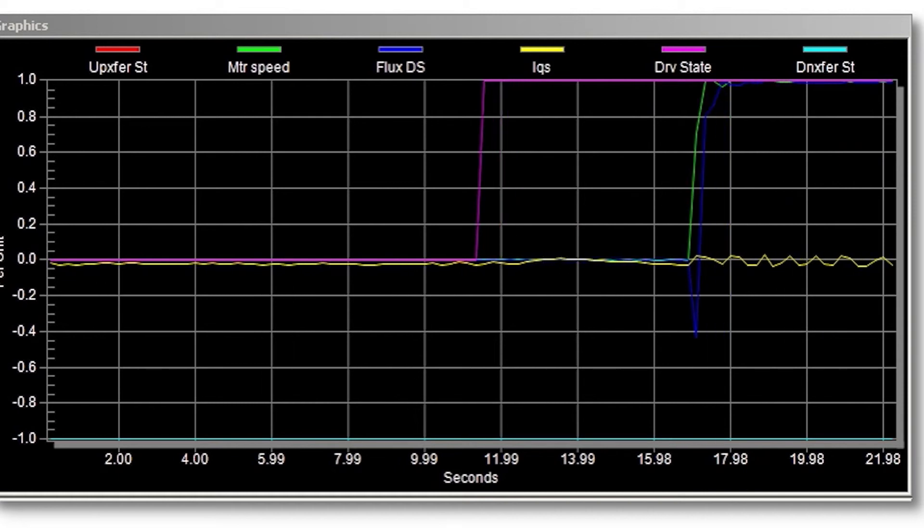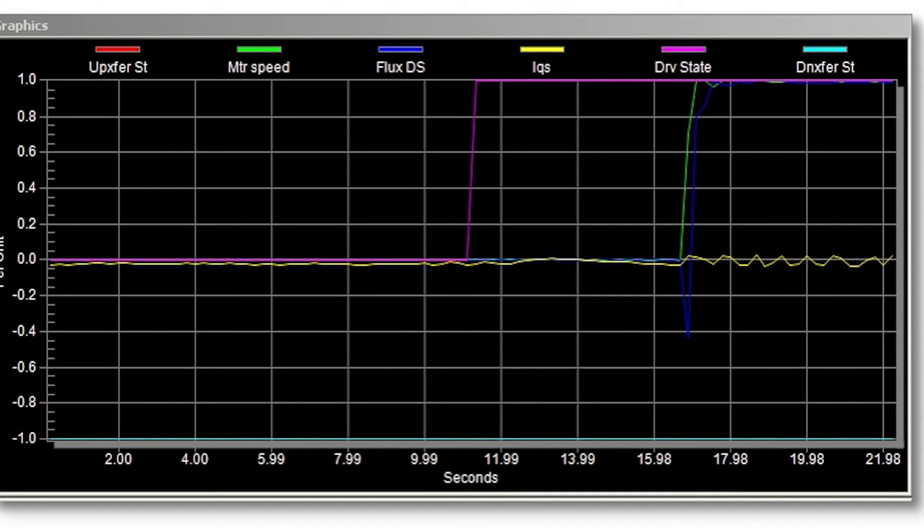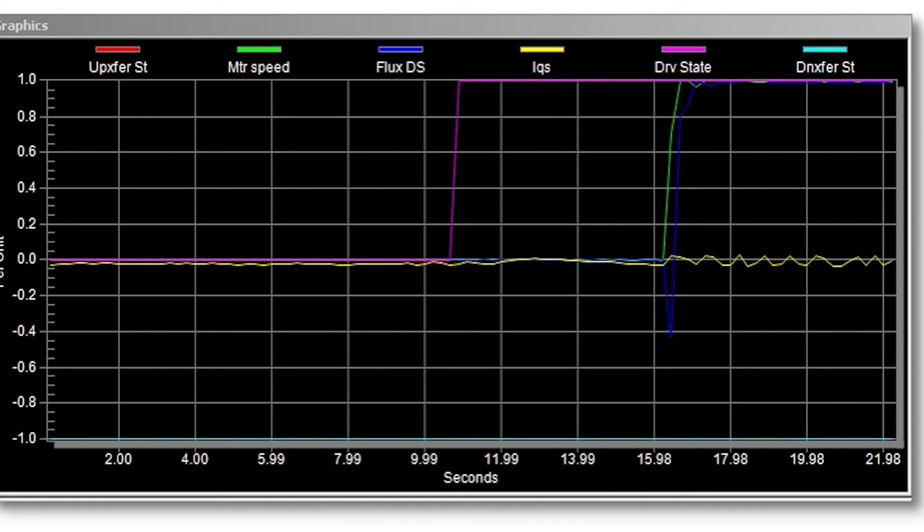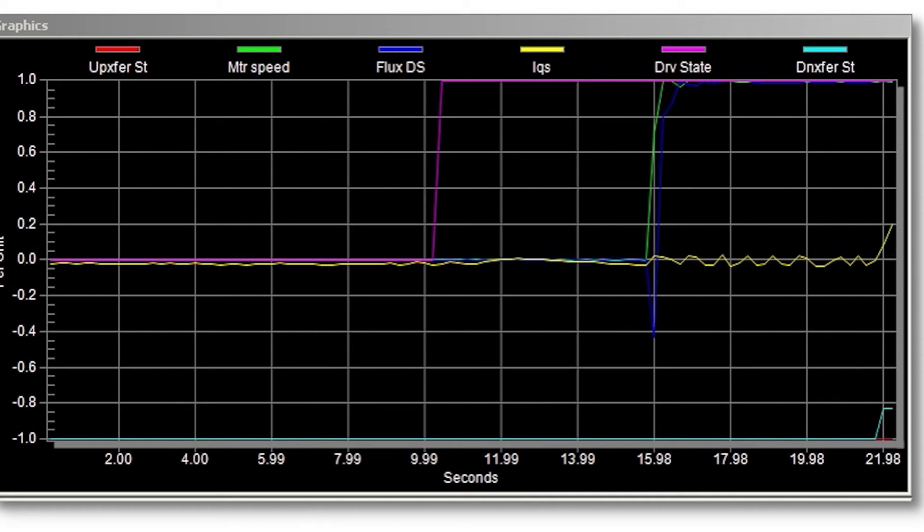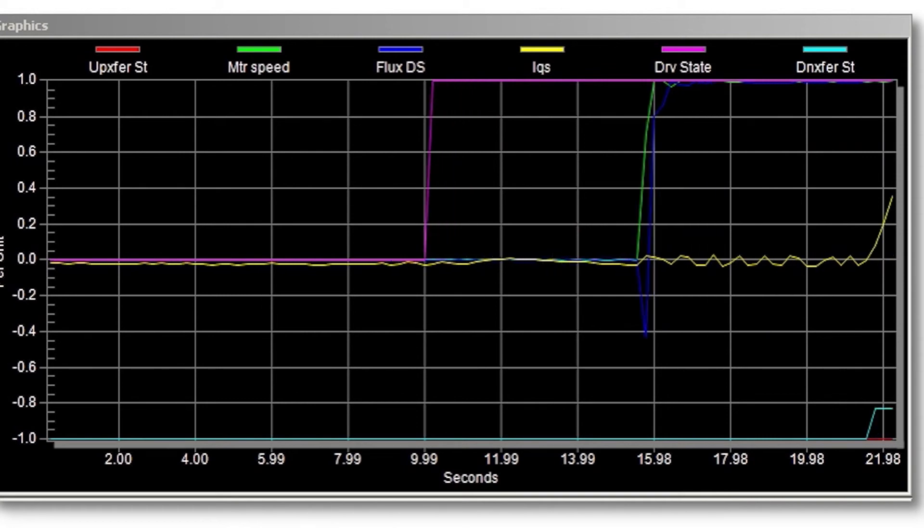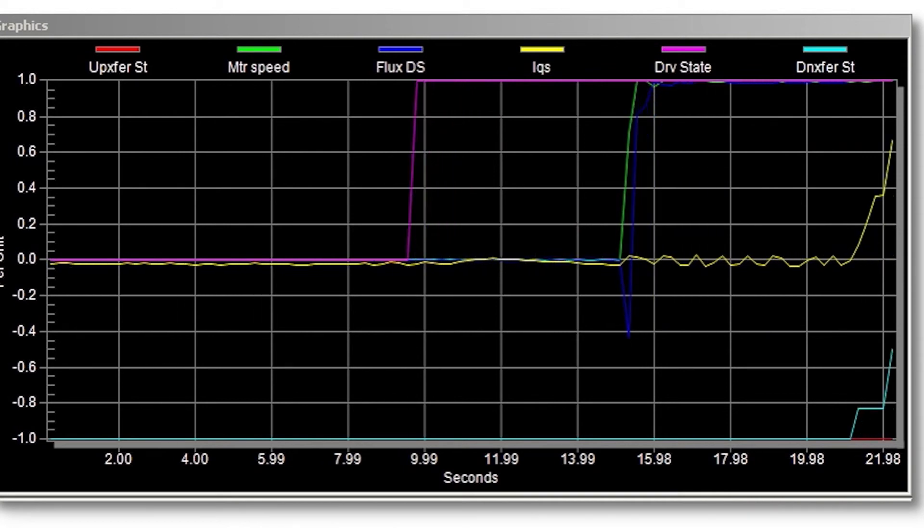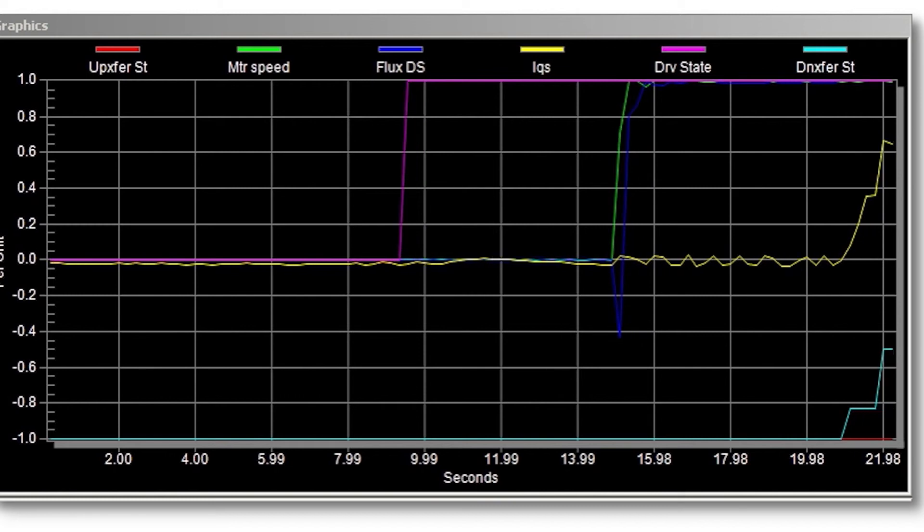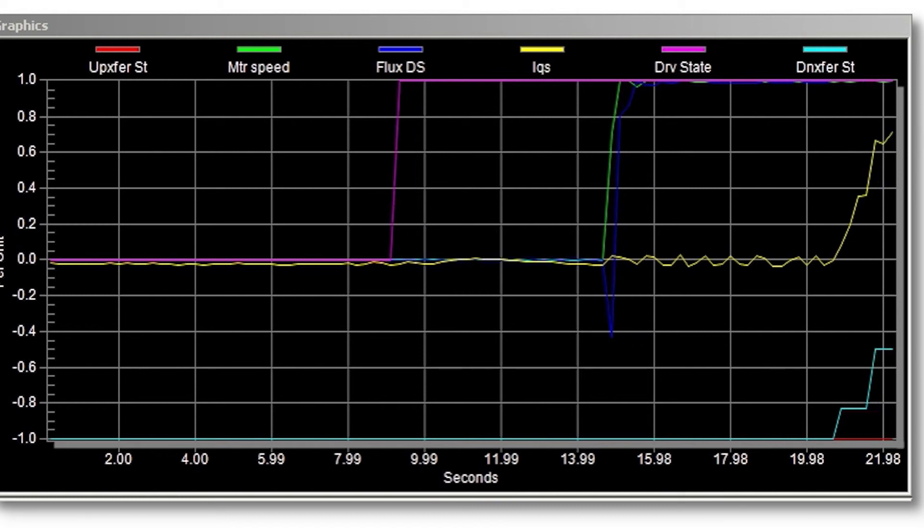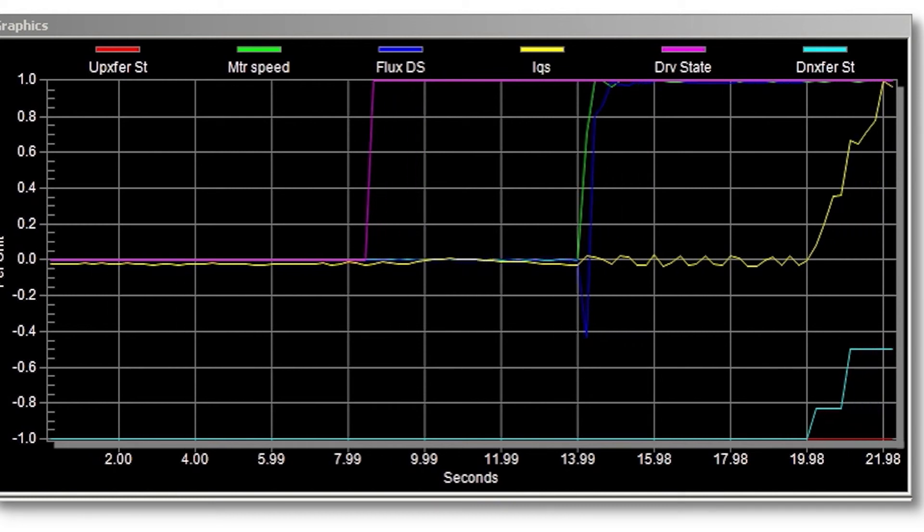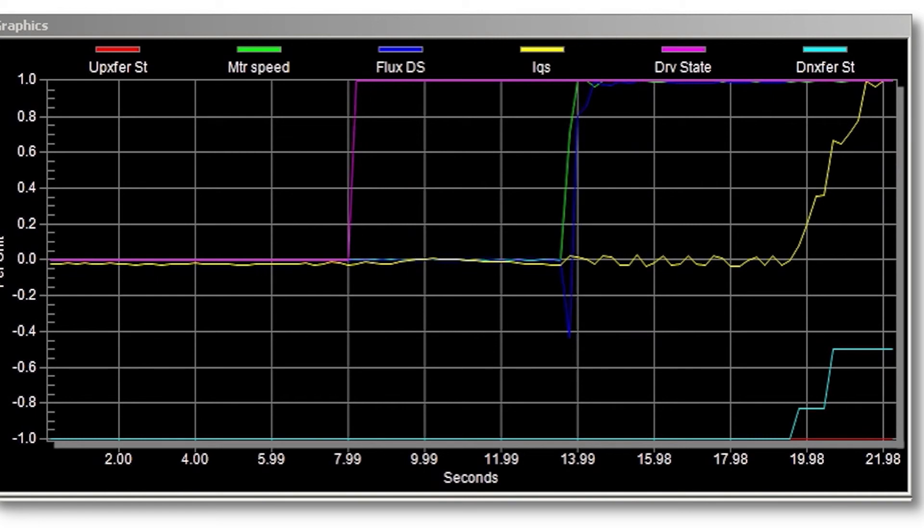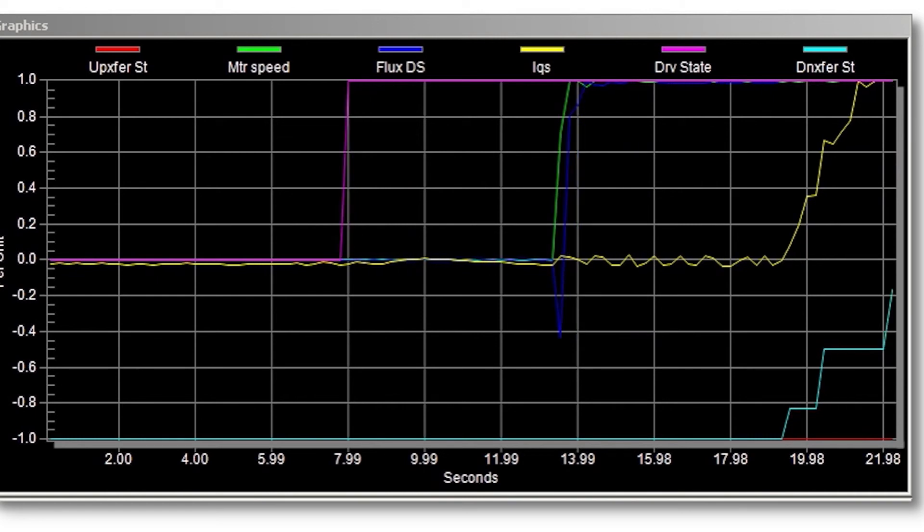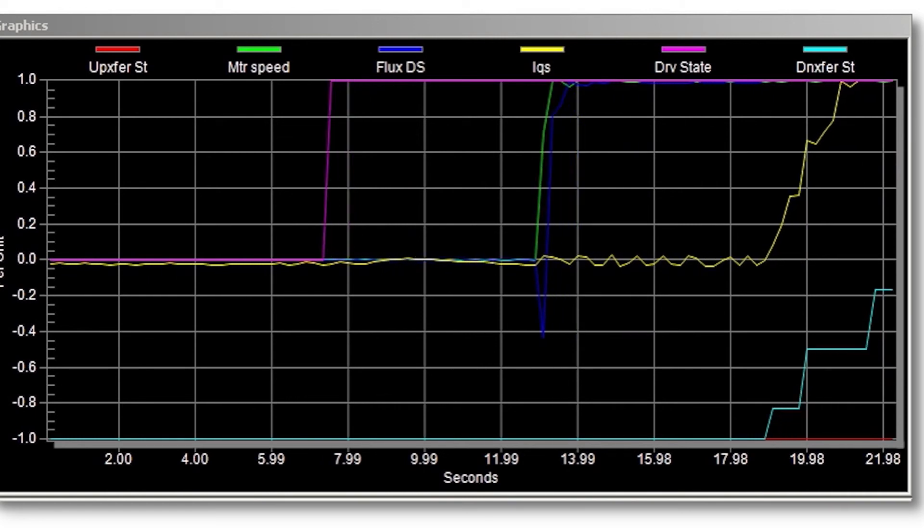Once synchronization is achieved, a request to close the line contactor is generated. The line contactor closes and is acknowledged. At this point, the VFD begins to take control of the motor as seen by the generation of torque in the yellow trace.